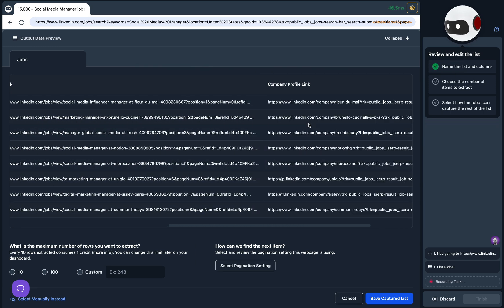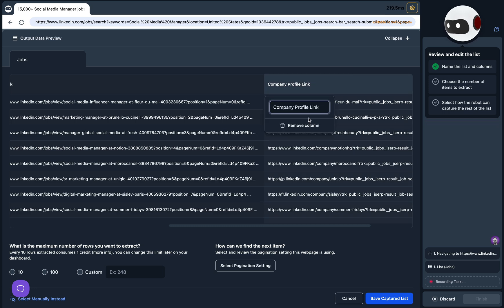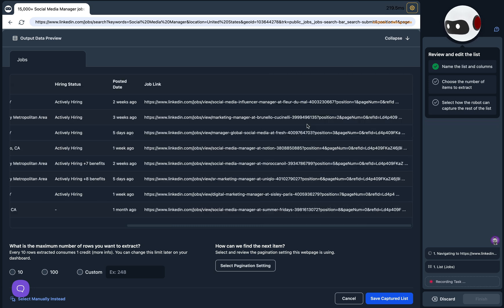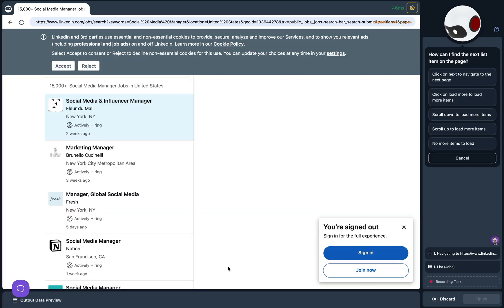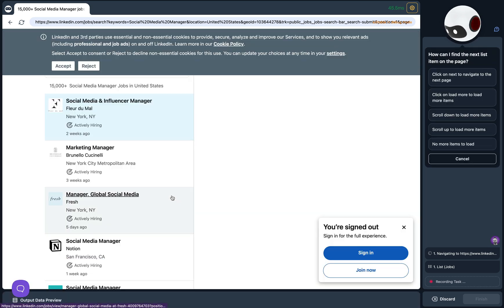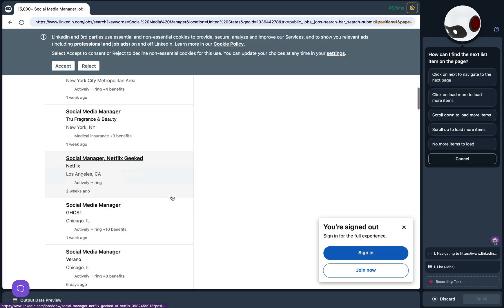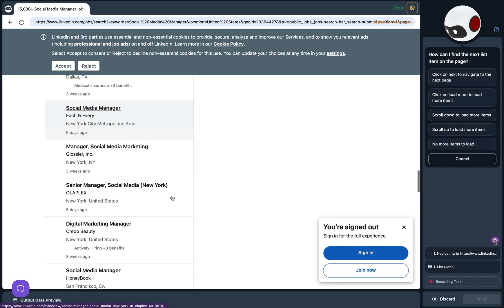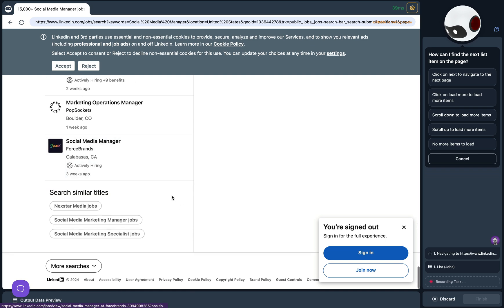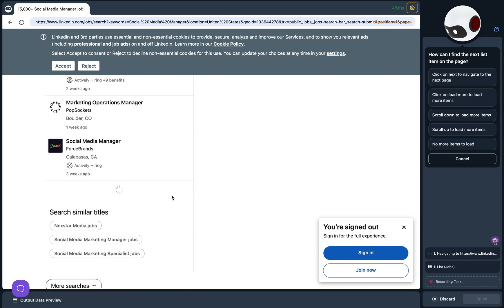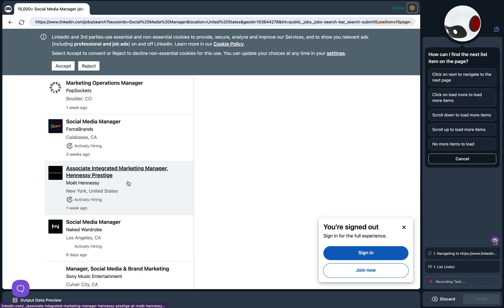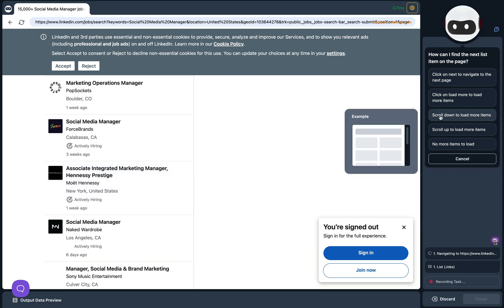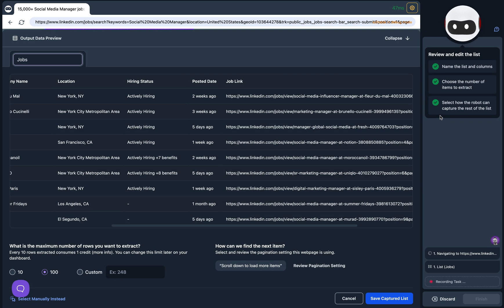Next we choose the number of items to extract. I'll choose 100. And finally we tell the robot how it can find more items. In this example we scroll down to the very bottom and you'll notice the loading icon right here, so on the right hand side I'll choose Scroll Down to Load More Items.